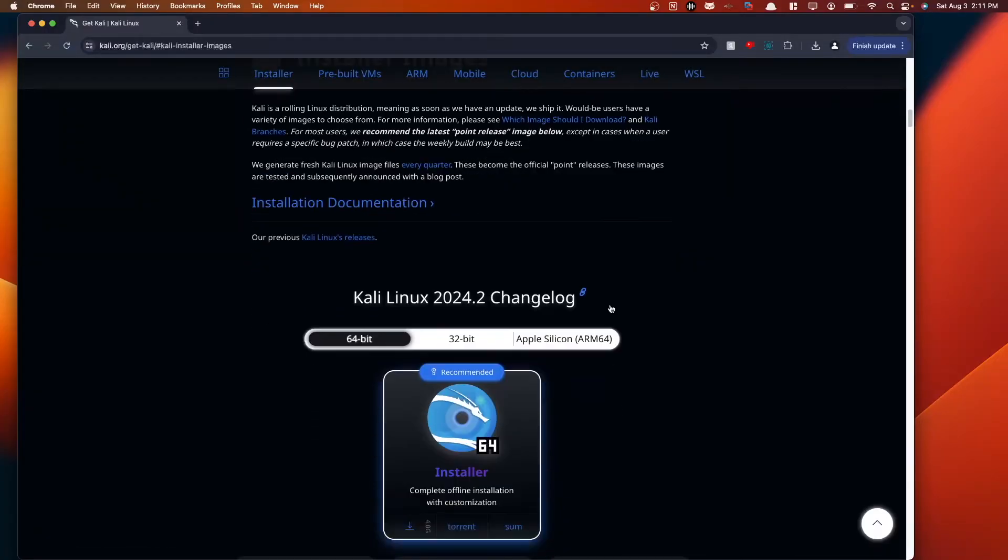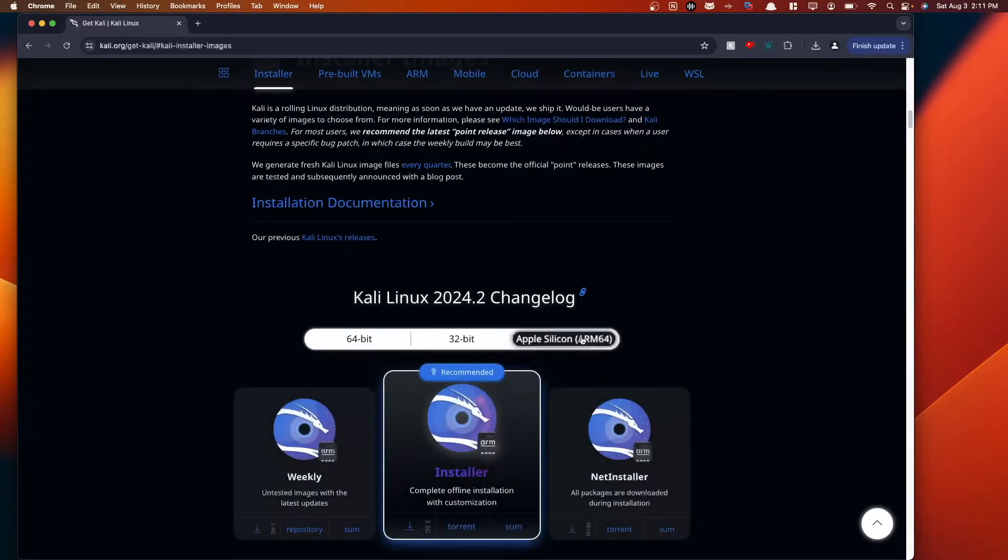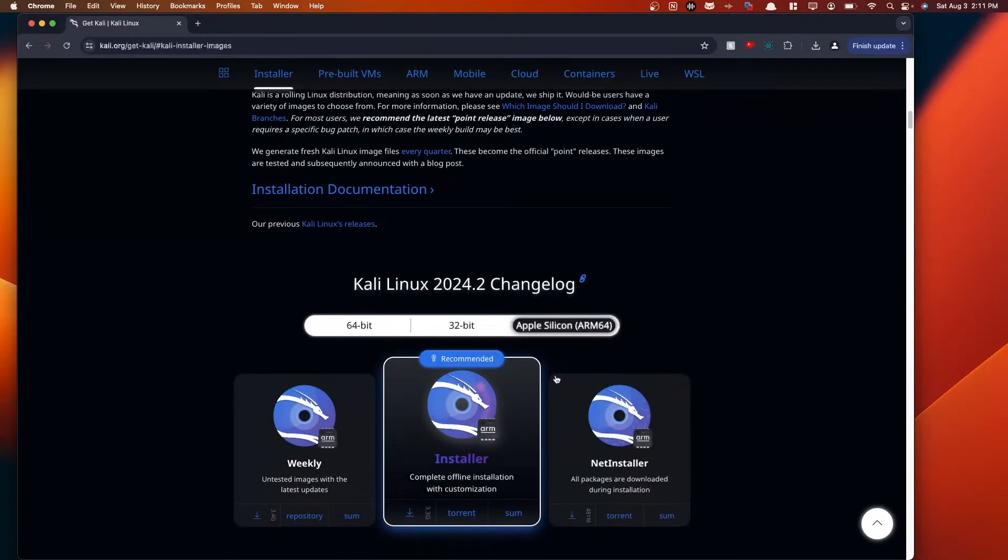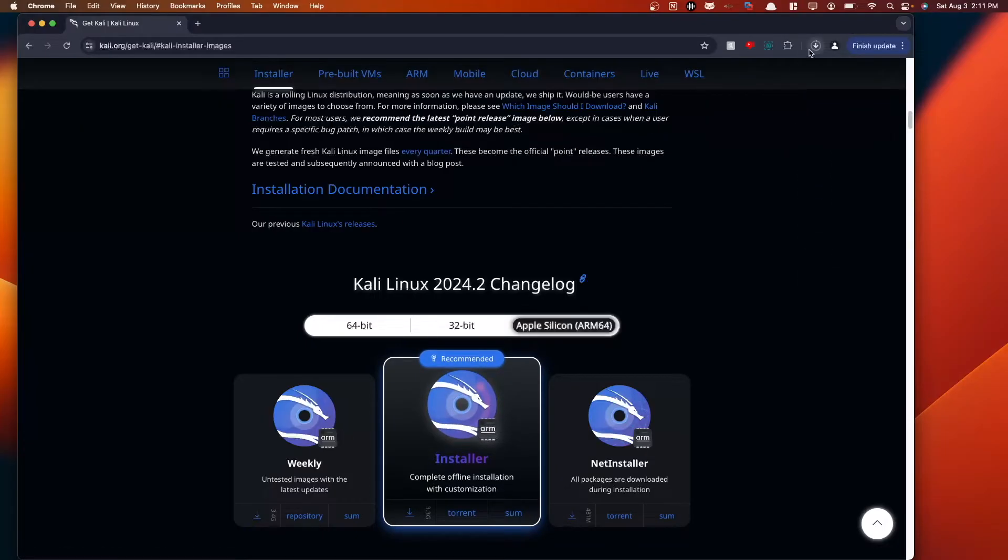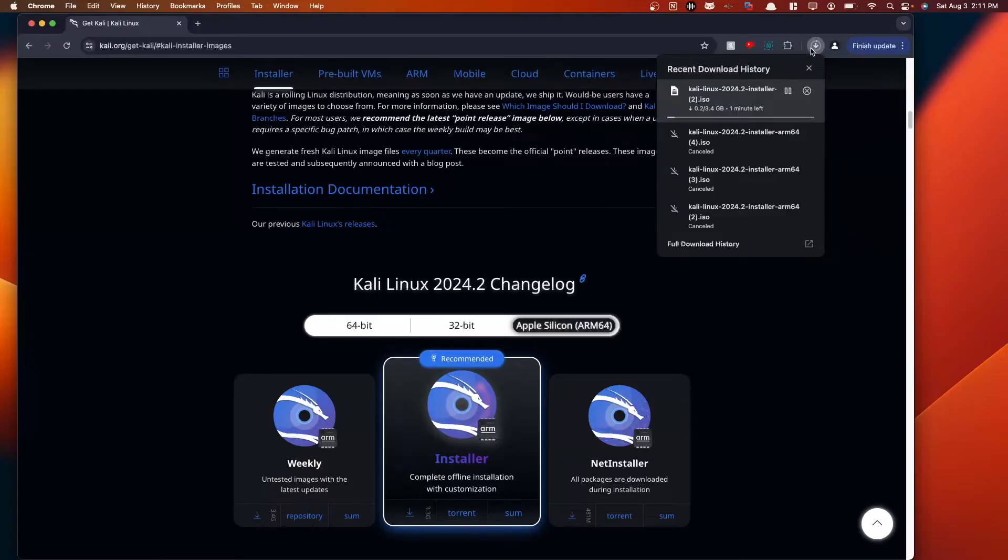From the installer image here, we want to navigate to Apple Silicon ARM64, and we want to download the recommended ISO here, the installer. Once you click this, you'll see it appears in your downloads here. I already have this downloaded on my system, so I'm going to cancel it.